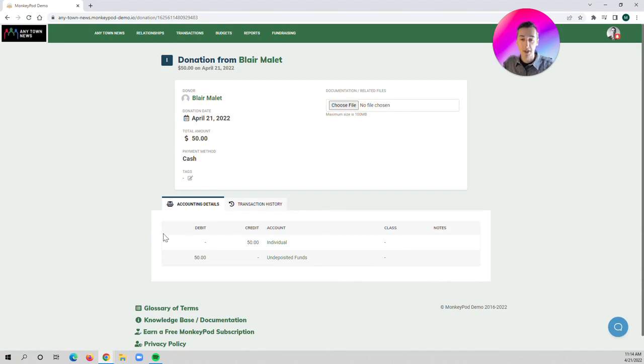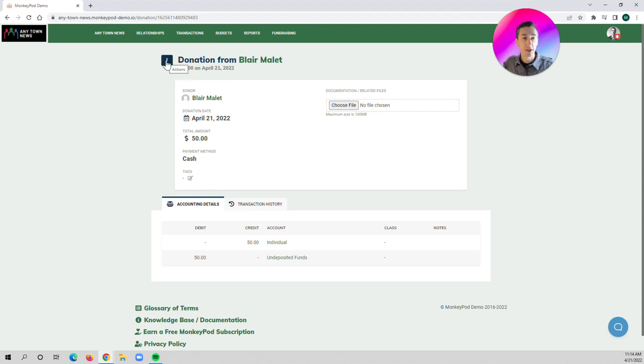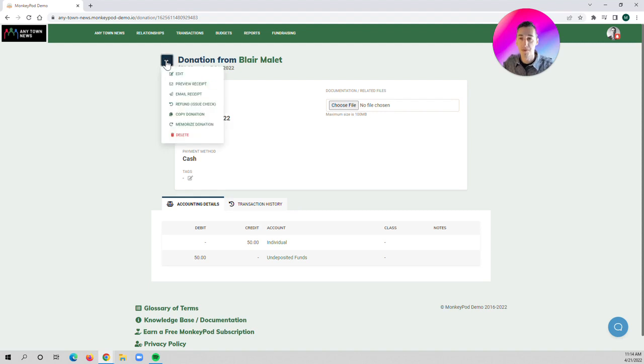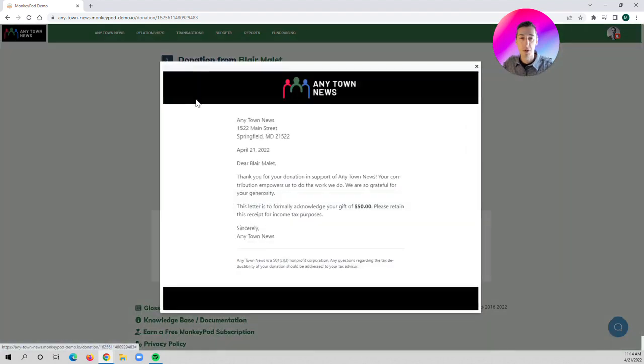We can see the accounting information and all the pertinent details about the donation. To preview and send the receipt, we're going to go up to our actions buttons here, and you can click on preview receipt.